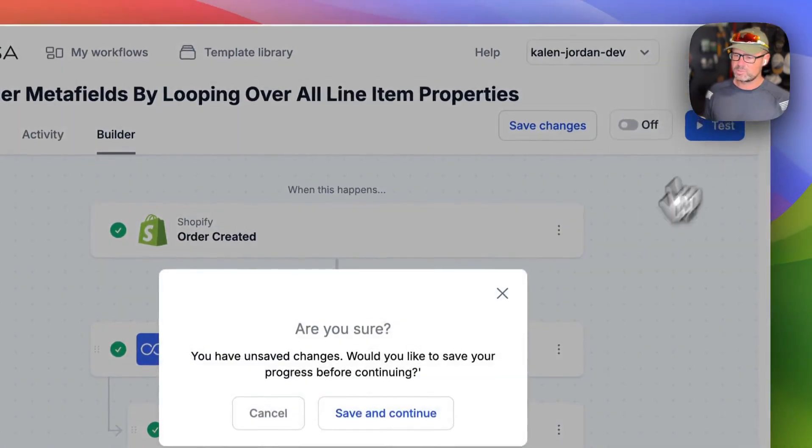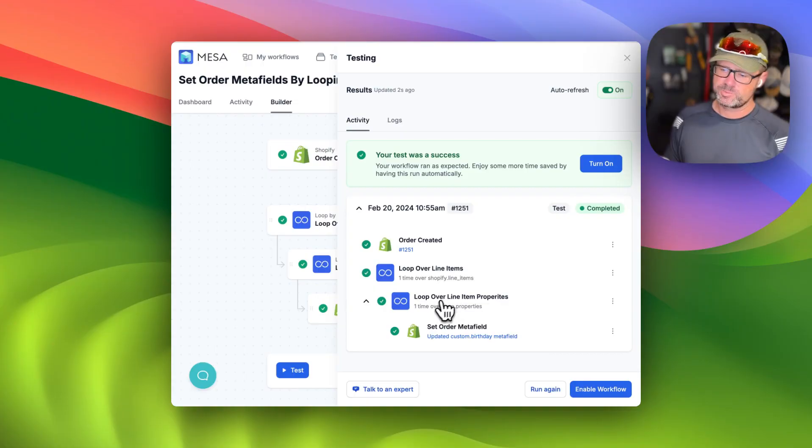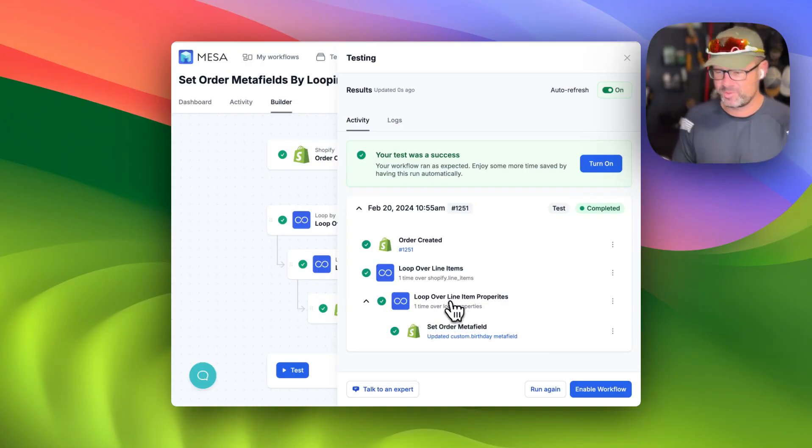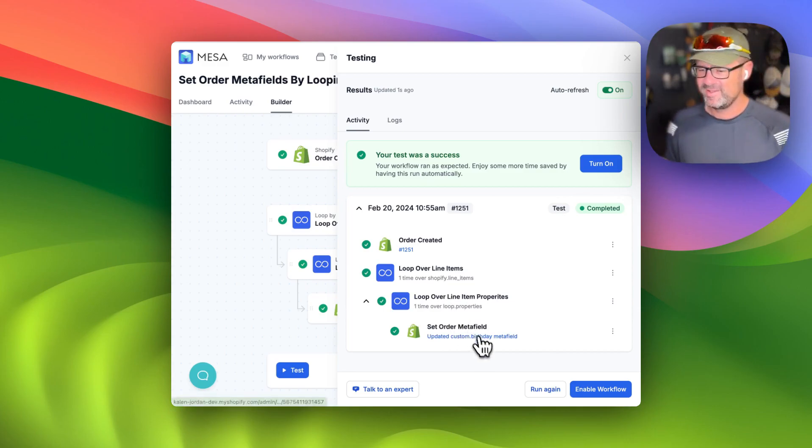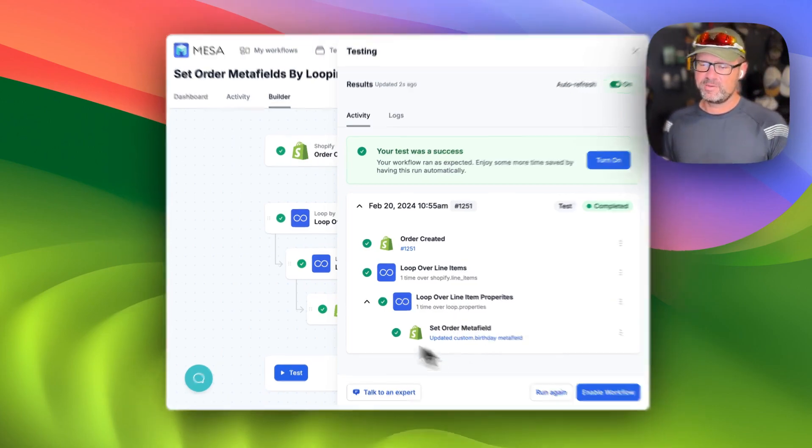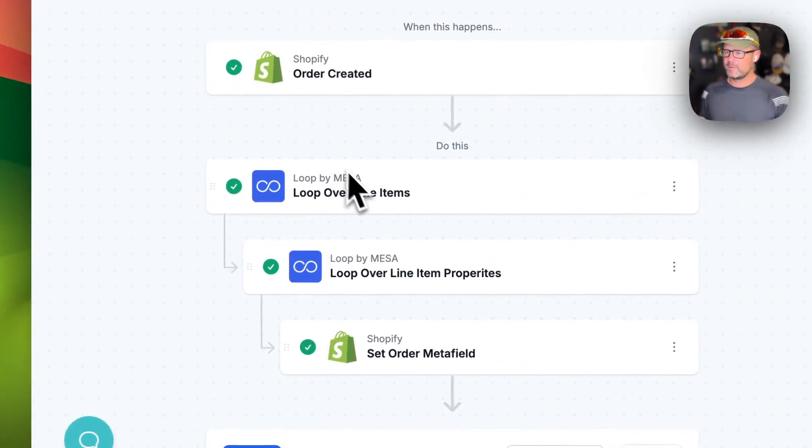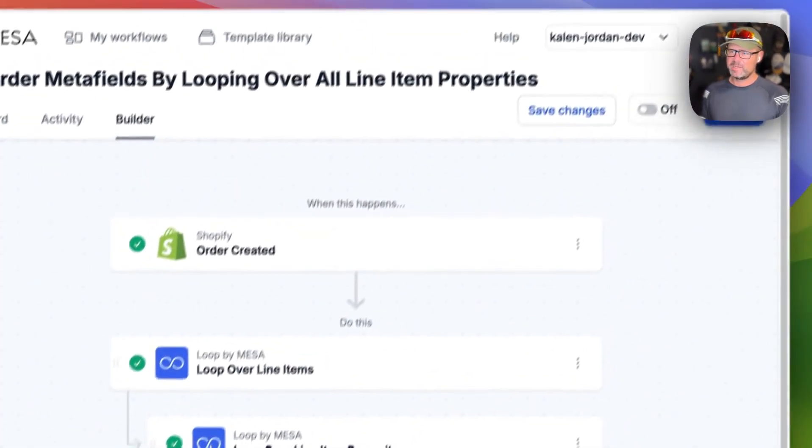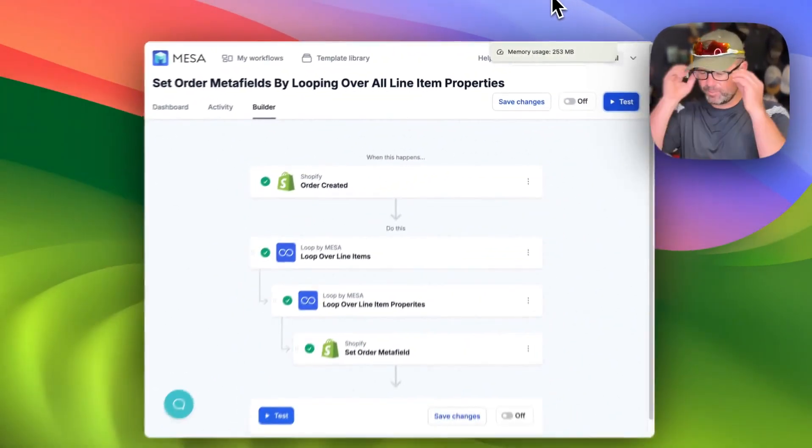And let me show you what the test run looks like here. It looks pretty similar because I only have one line item property. But anyway, that's the idea there. You get the picture.